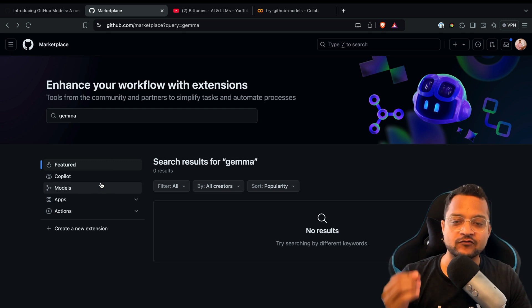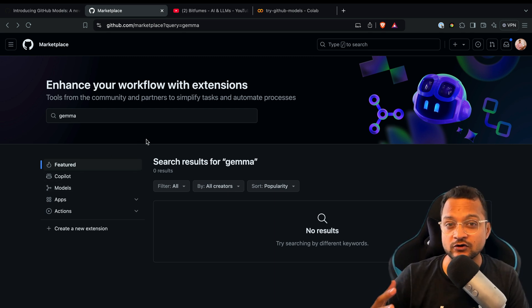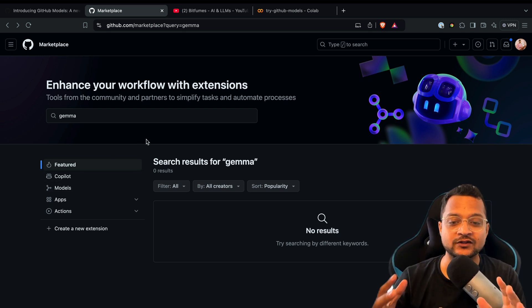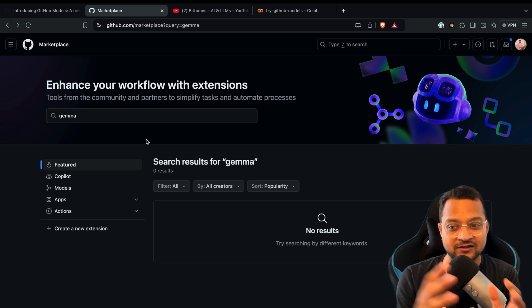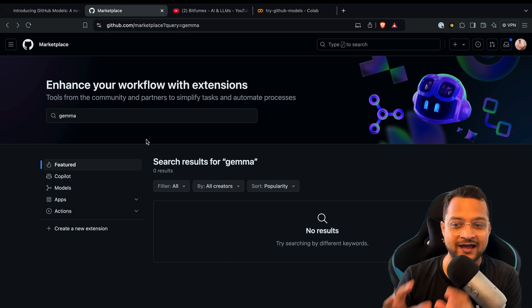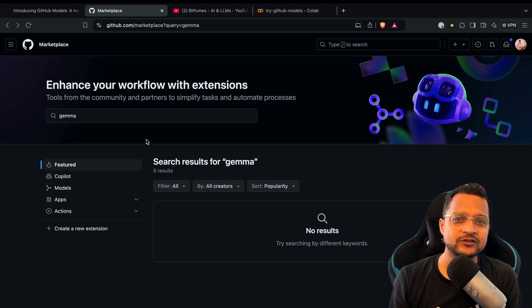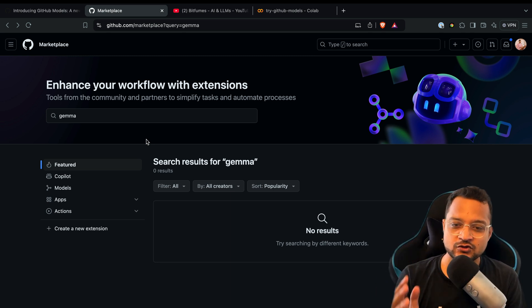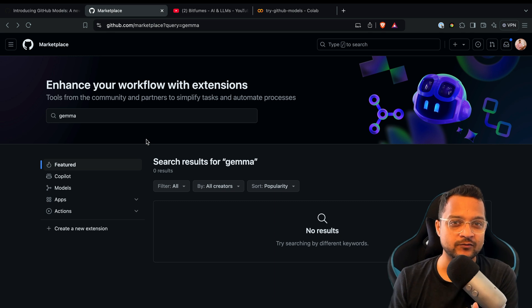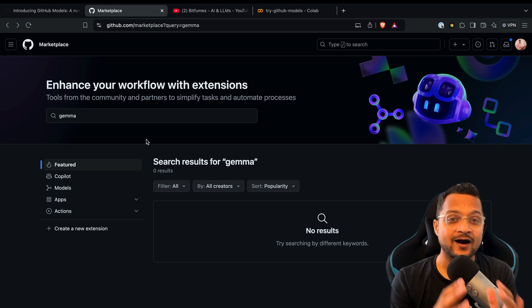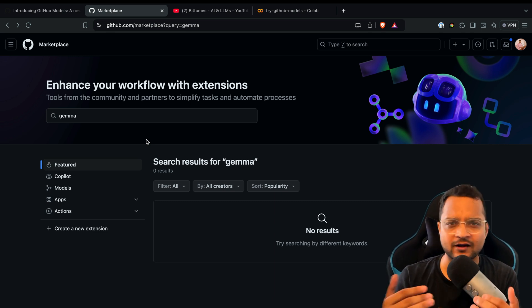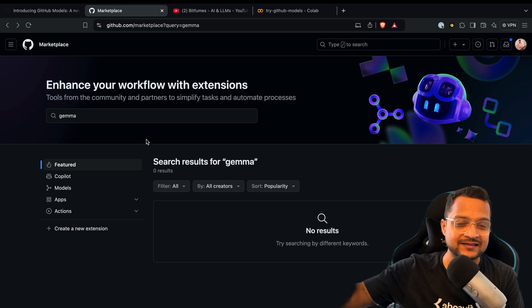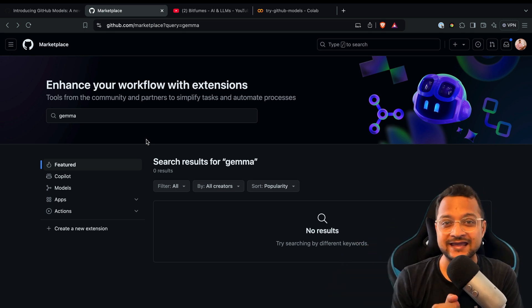Right now it just started with models. Very soon you'll see all the things available on Hugging Face, they'll have it here. What do you think? Can GitHub give competition to Hugging Face? Can it be the killer of Hugging Face? Write your comment and tell me your thoughts about GitHub Models versus Hugging Face.